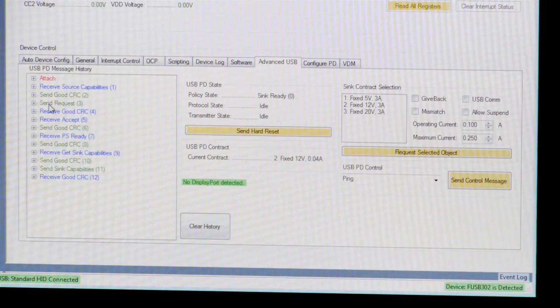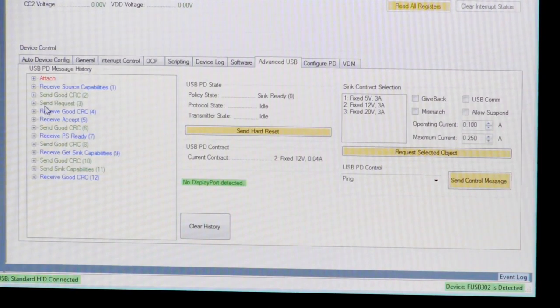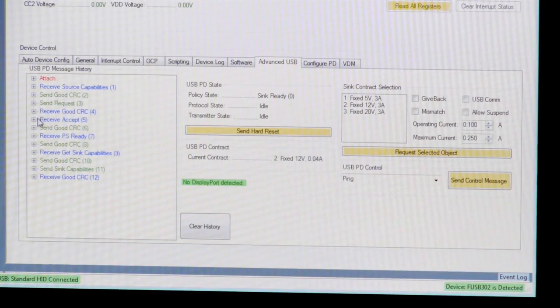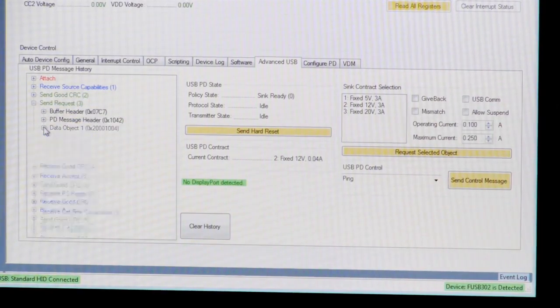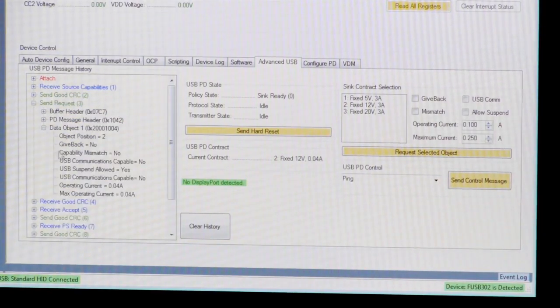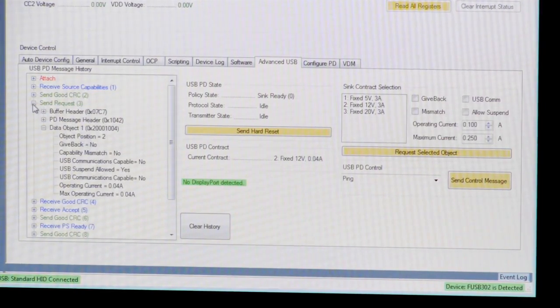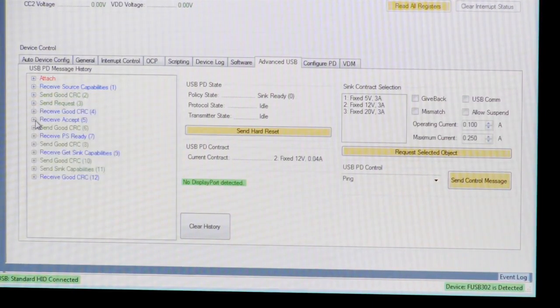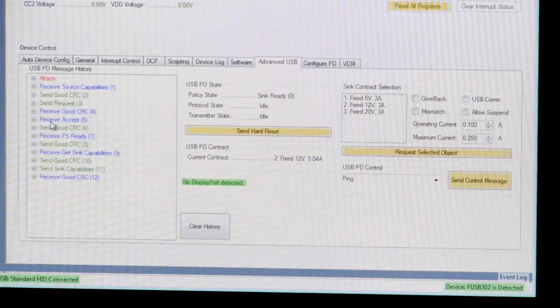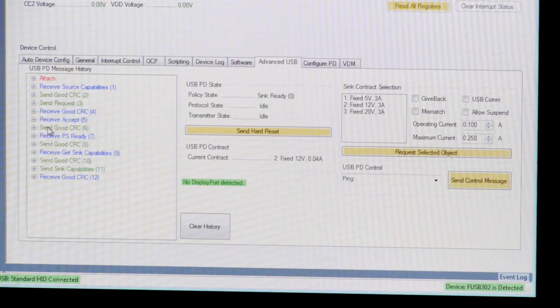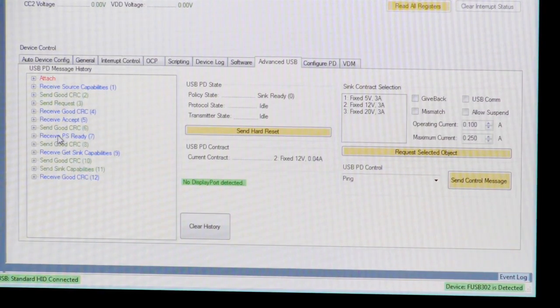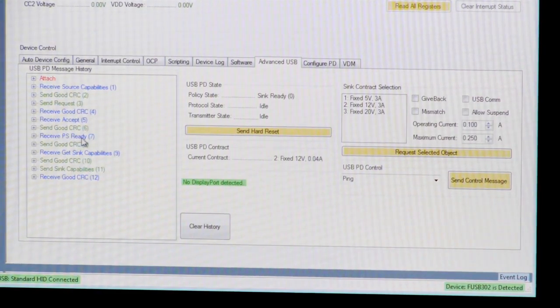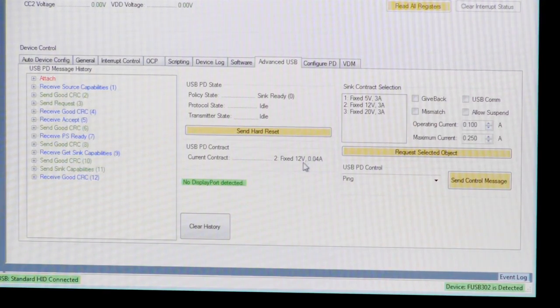The second thing that happens is the sink, in this case the FUSB302, requests which capability it would like to have. For this insertion, we selected the second capability, which is 12 volts. The source then can either accept or reject that request. It accepted the request. At that point, it ramps the power supply to the new voltage and indicates to the sink when it is ready by sending a PS_Ready message. We are now operating at a 12-volt contract.